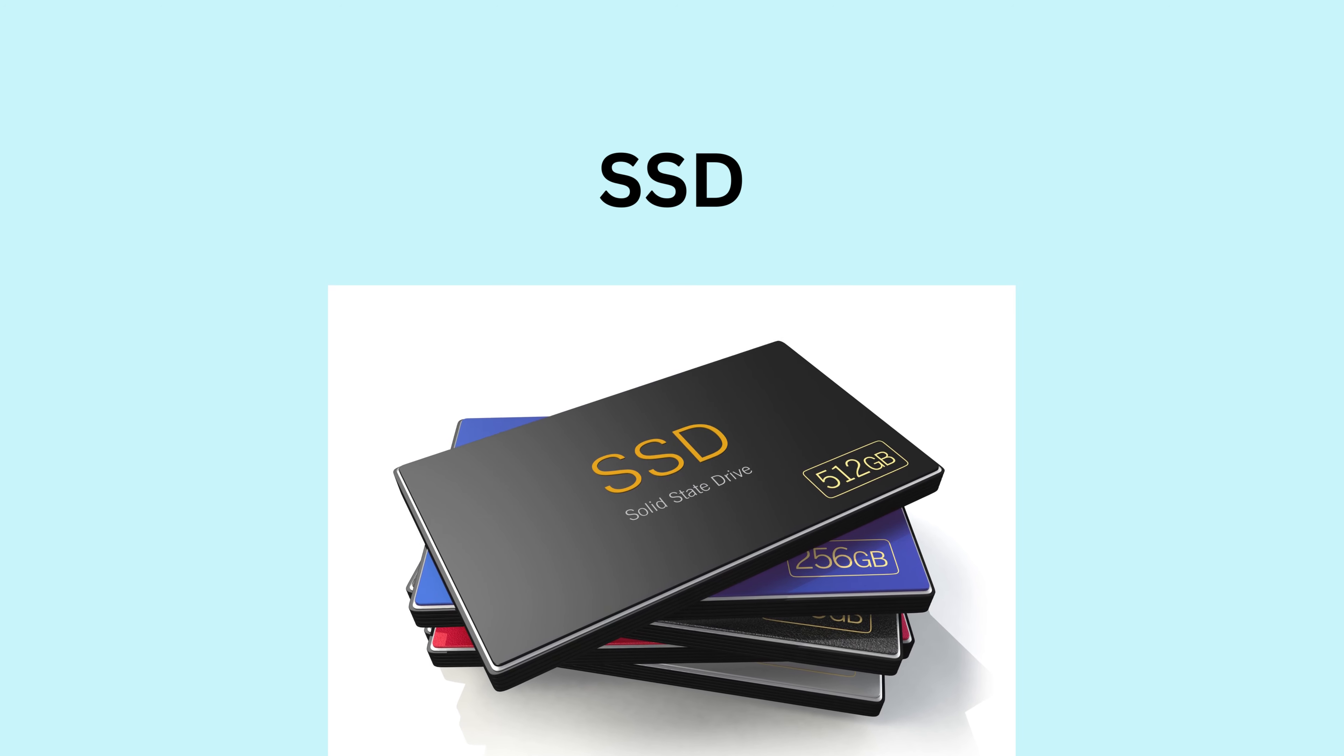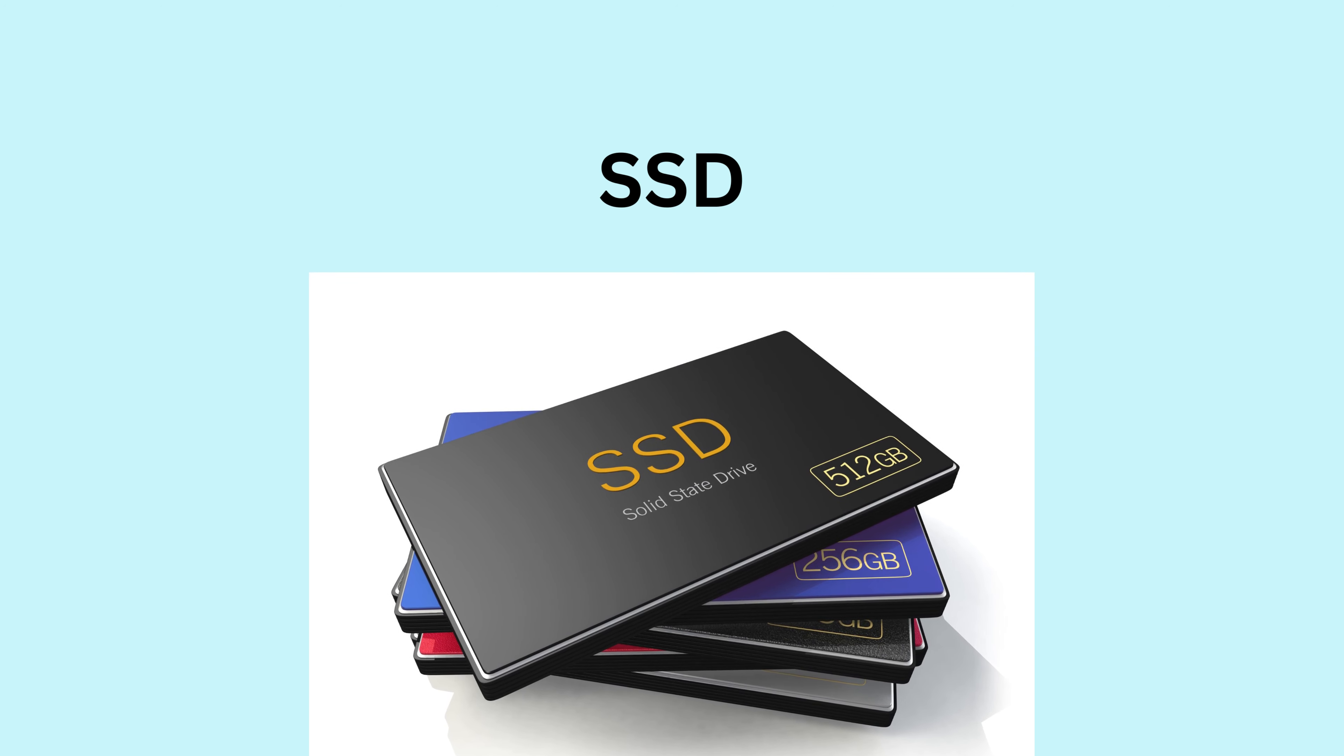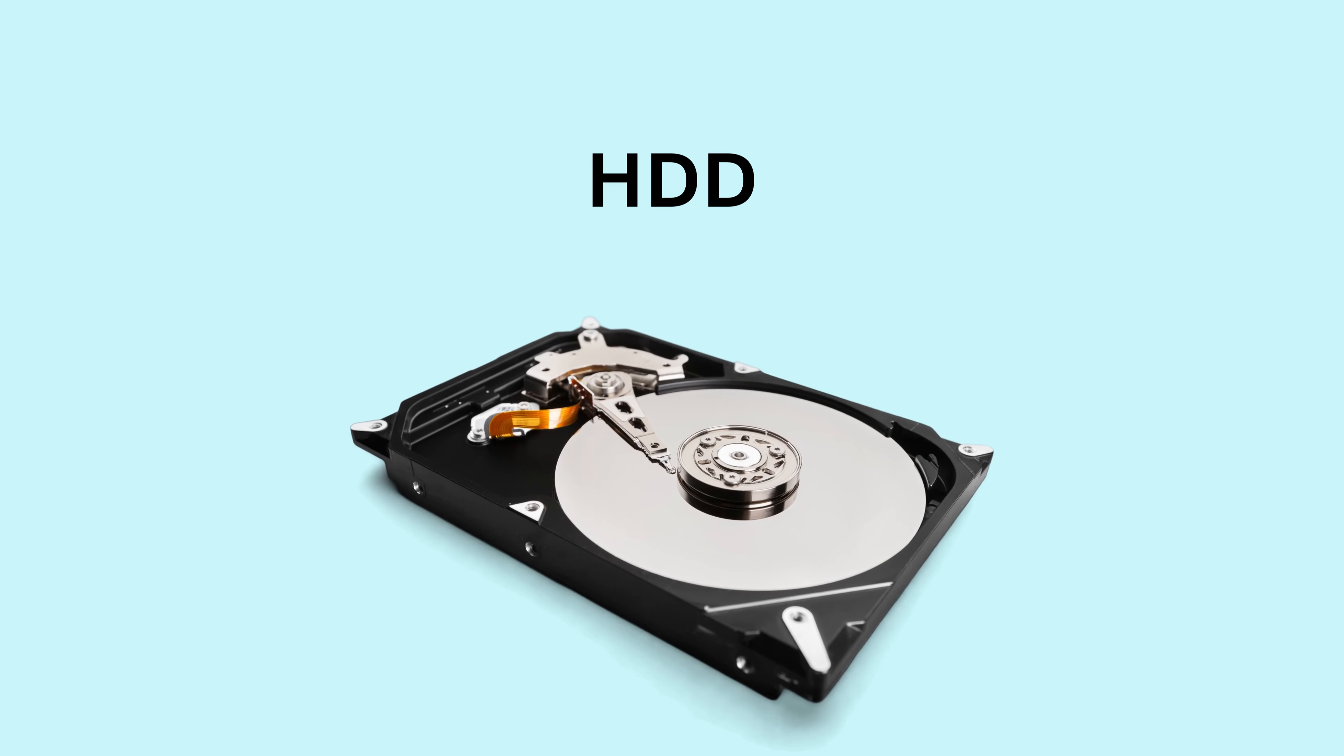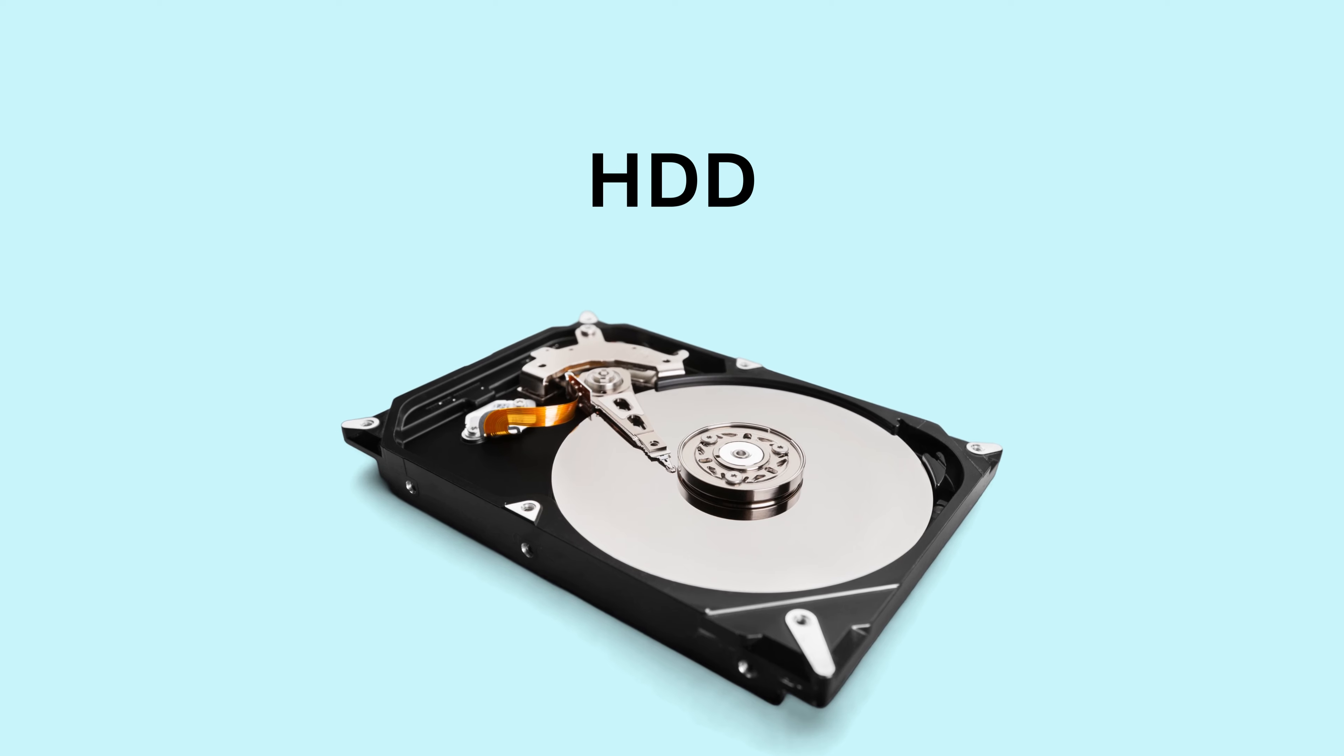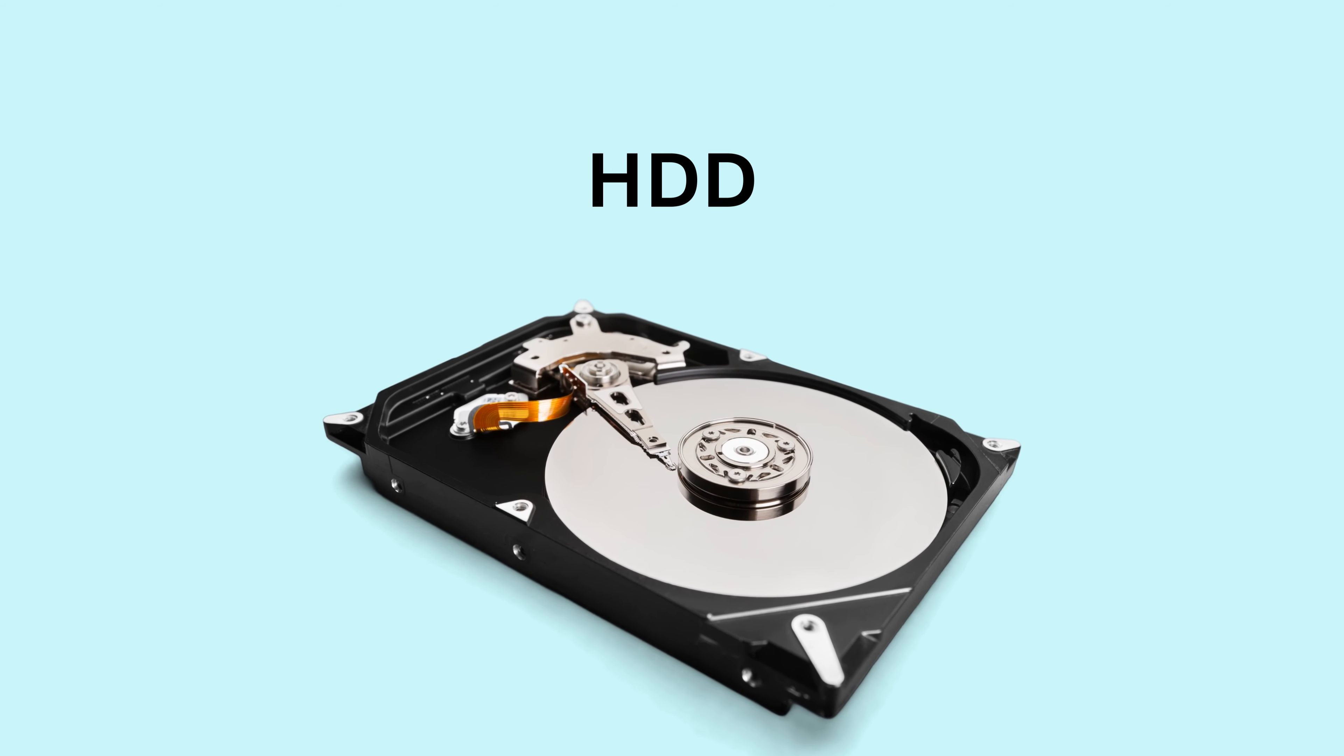Storage-wise, we have SSDs, super-fast and reliable, and HDDs, the classic spinning drives with vast storage capacity.